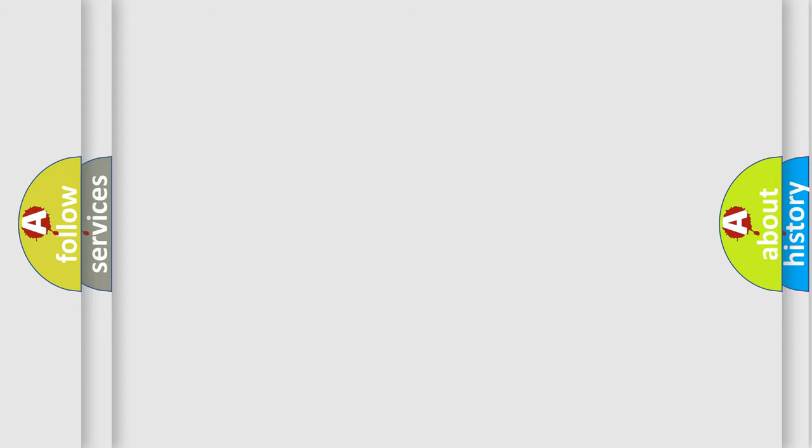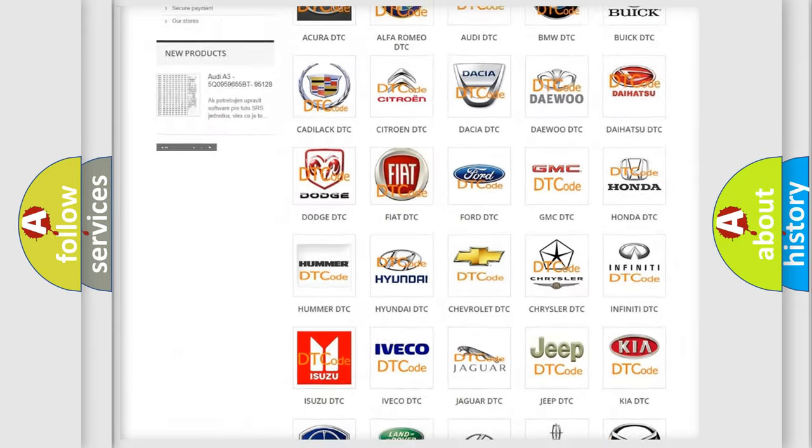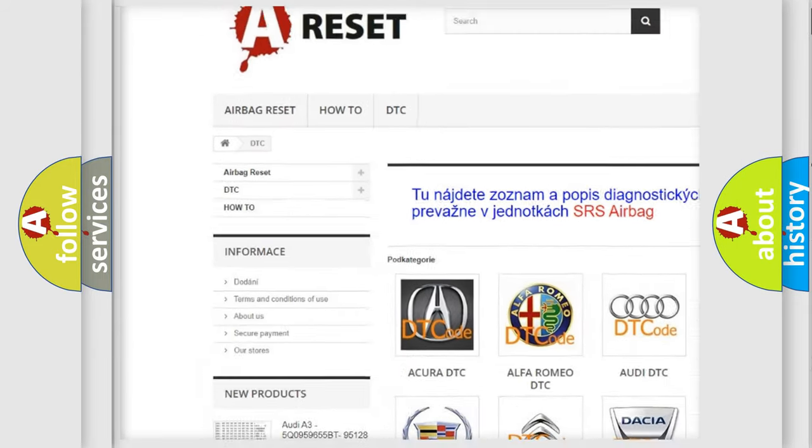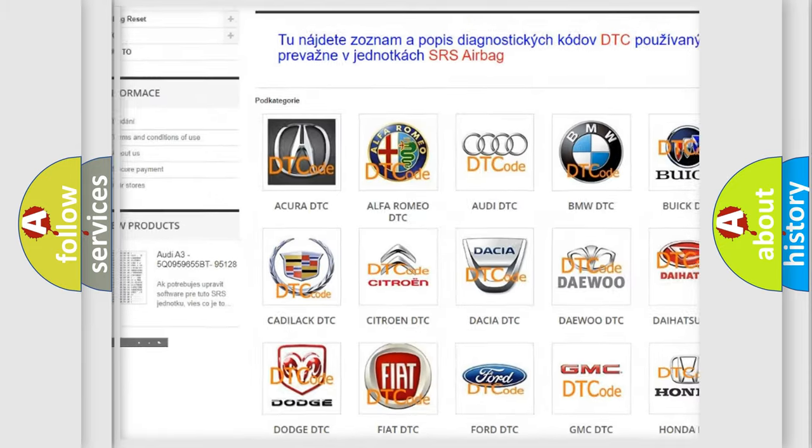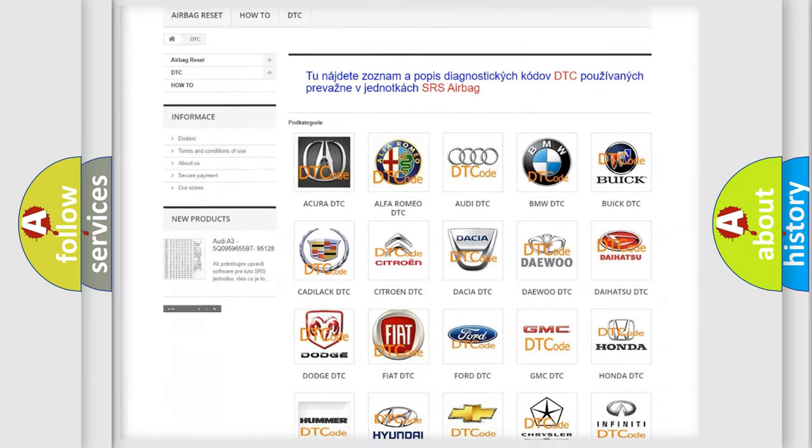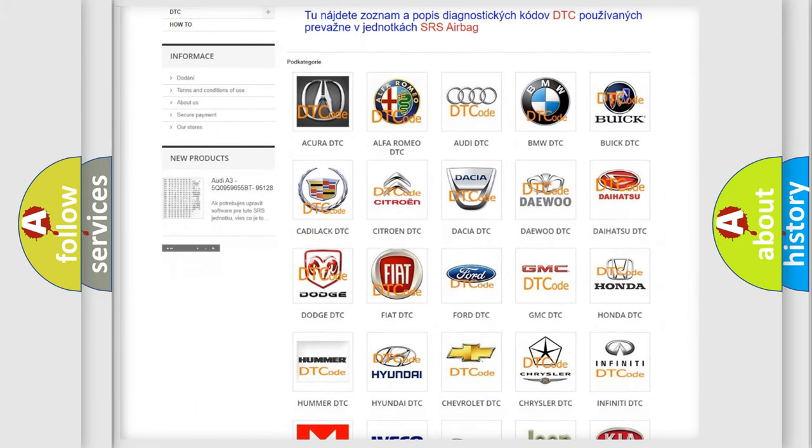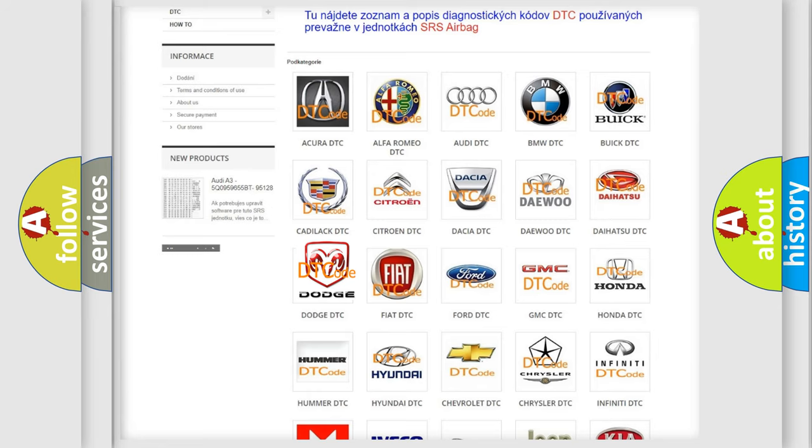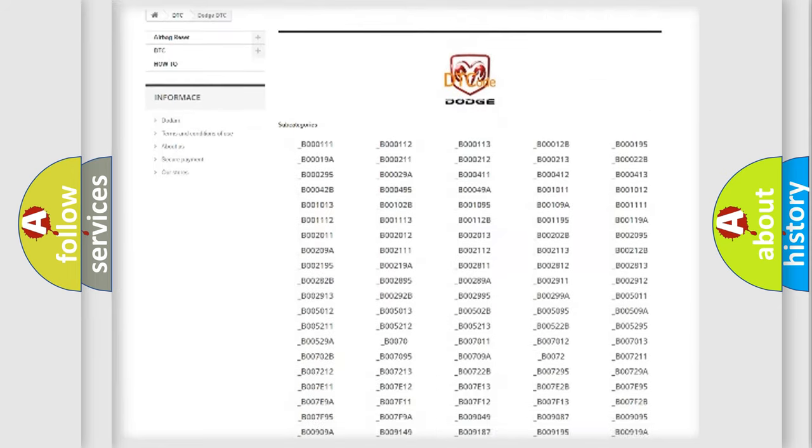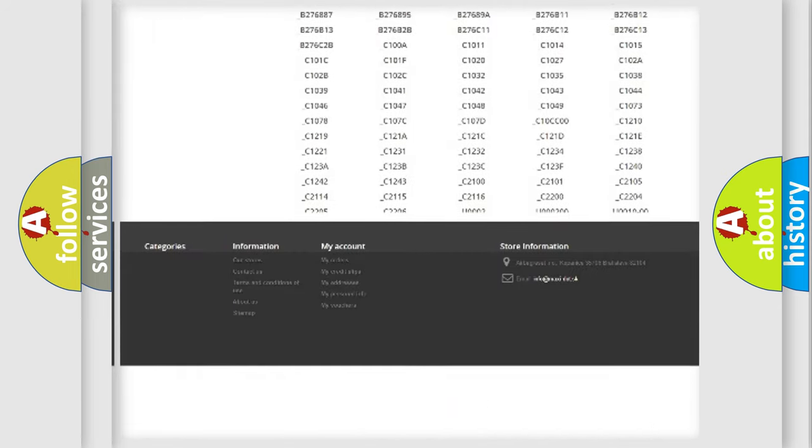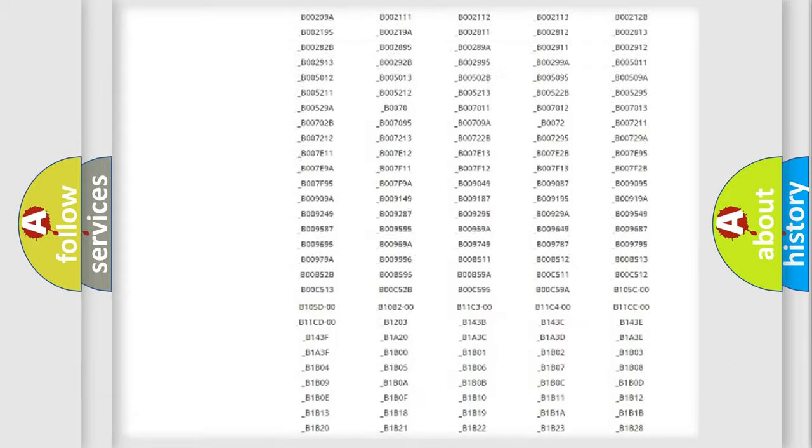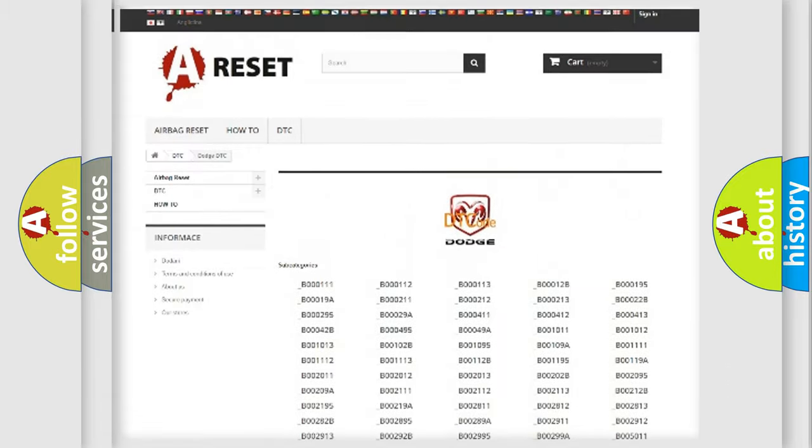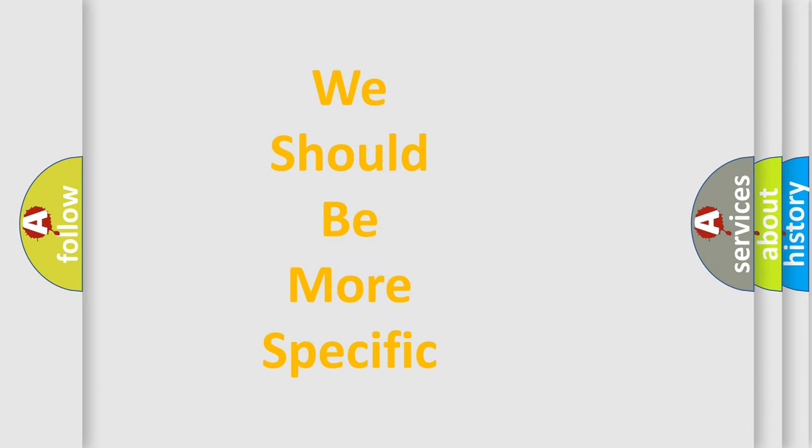Our website airbagreset.sk produces useful videos for you. You do not have to go through the OBD2 protocol anymore to know how to troubleshoot any car breakdown. You will find all the diagnostic codes that can be diagnosed in Dodge vehicles, and many other useful things. The following demonstration will help you look into the world of software for car control units.